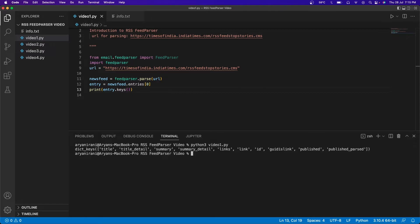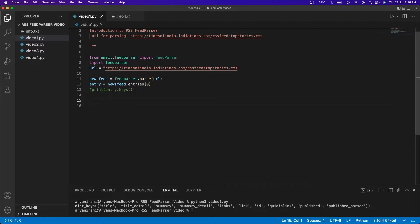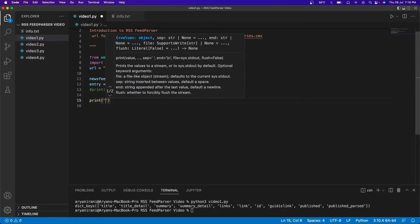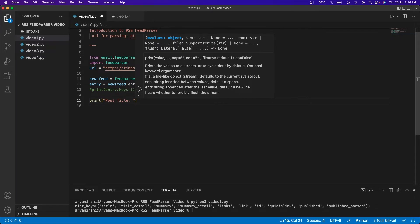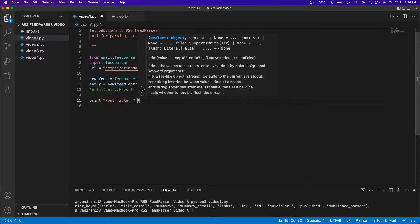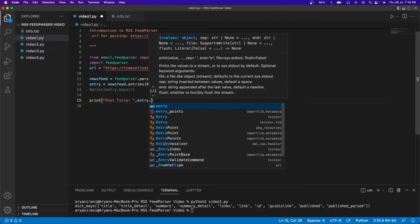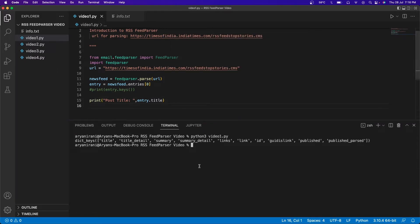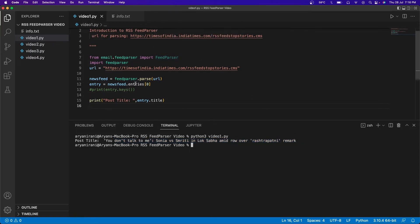Those are basically the structure of the articles inside the website. Now that we've understood the structure, it's time to get the title of the posts. The code above remains the same — I'll comment out the print statement and instead print the title. I'll do 'entry.title' to get the first blog's title. Running this, you can see 'post title' — this is the first article that is on the website.